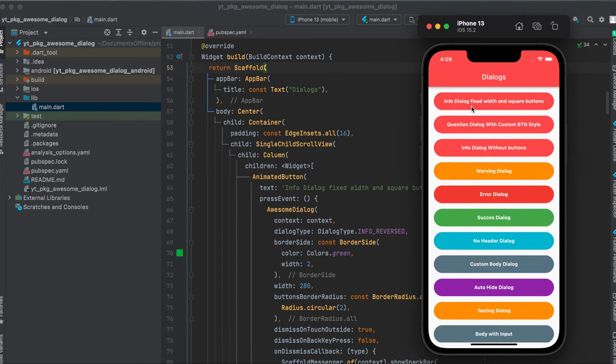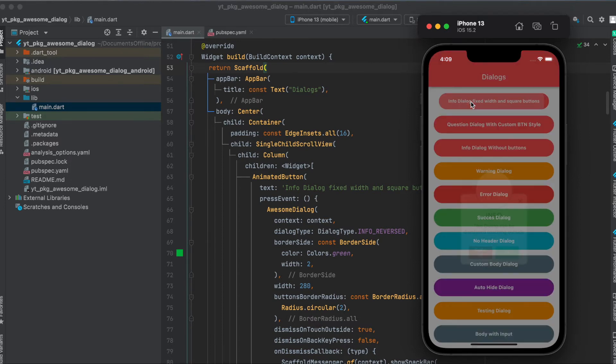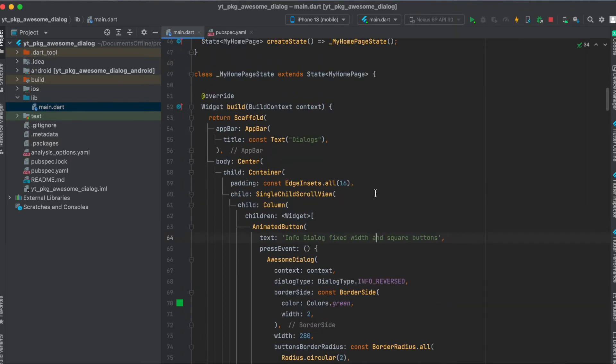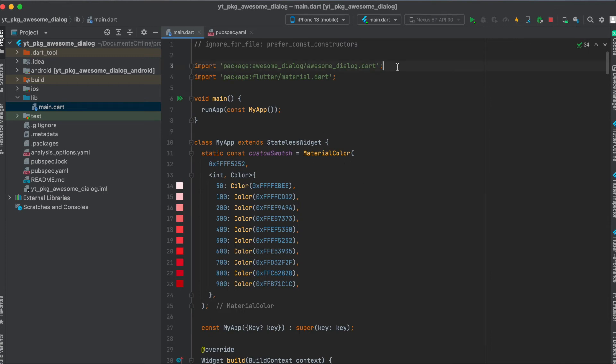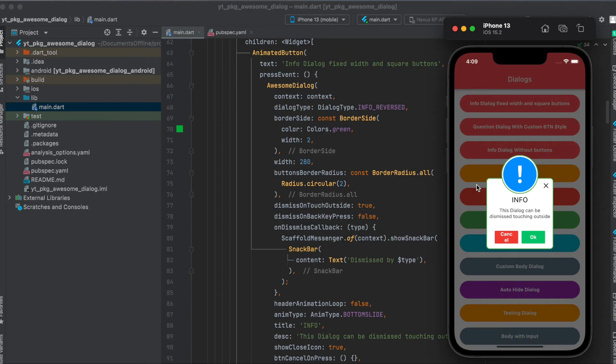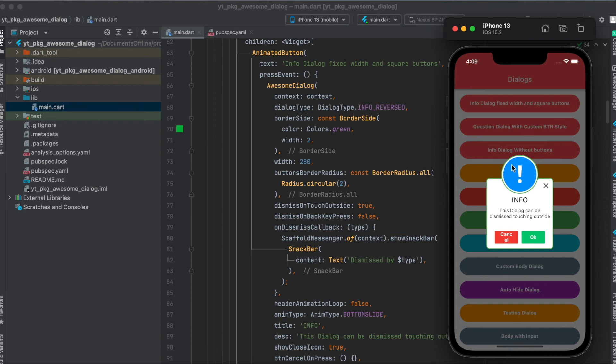Now let's have a look at our first awesome dialog here. First of course import the awesome dialog Flutter library. Now we give in our context. Then we give in our dialog type. So in this case it's info reversed. So it's an info dialog as you can see here.